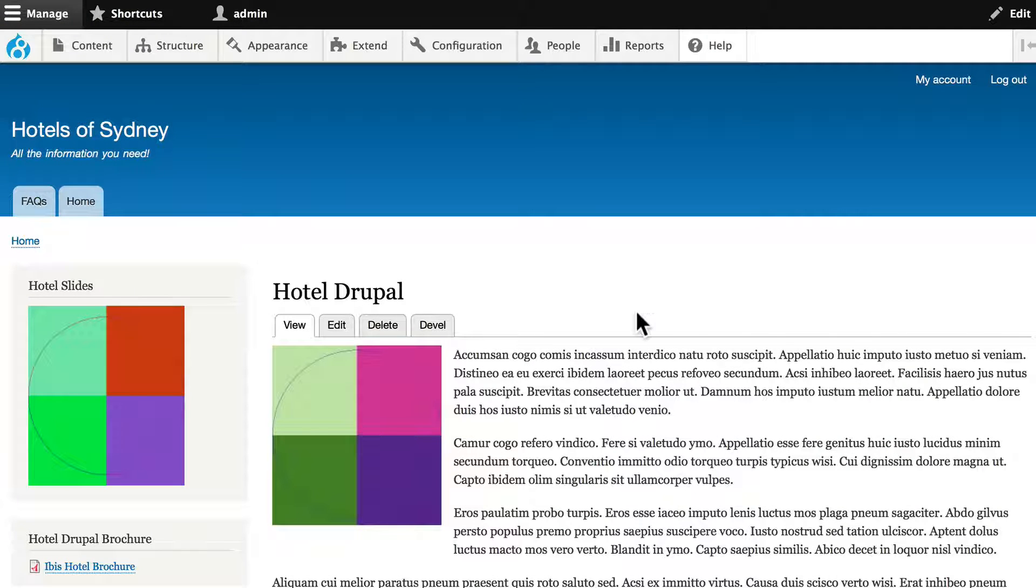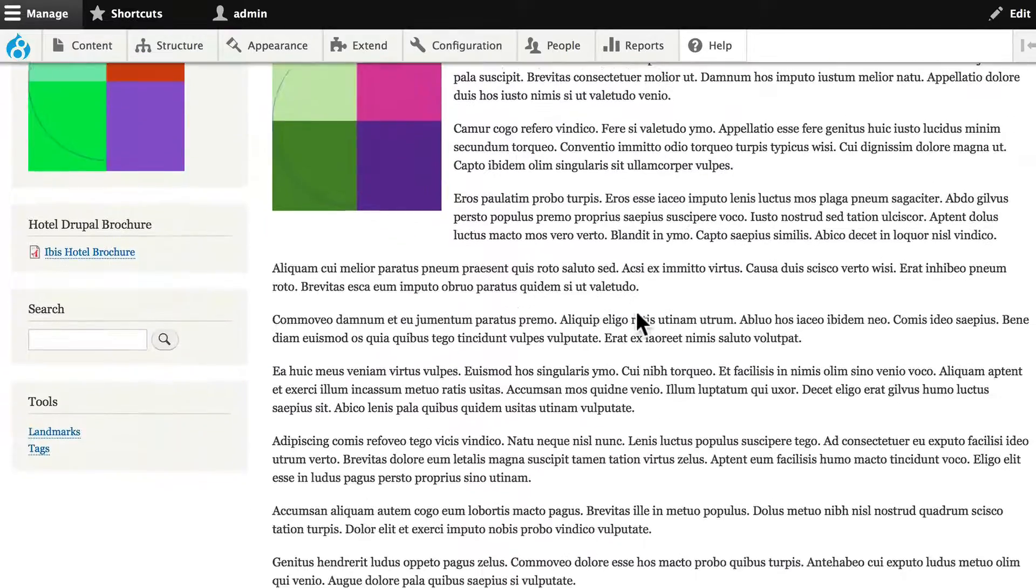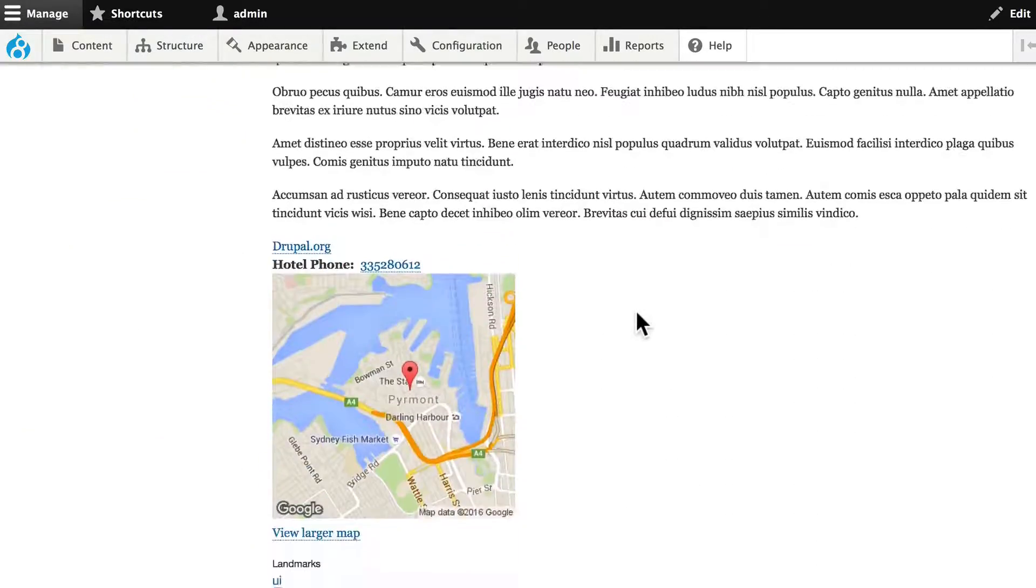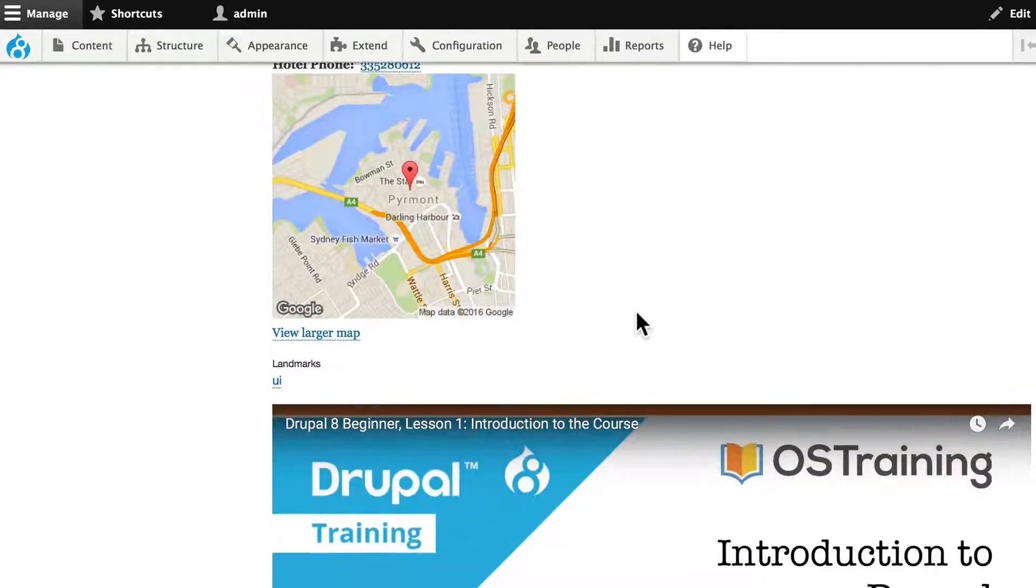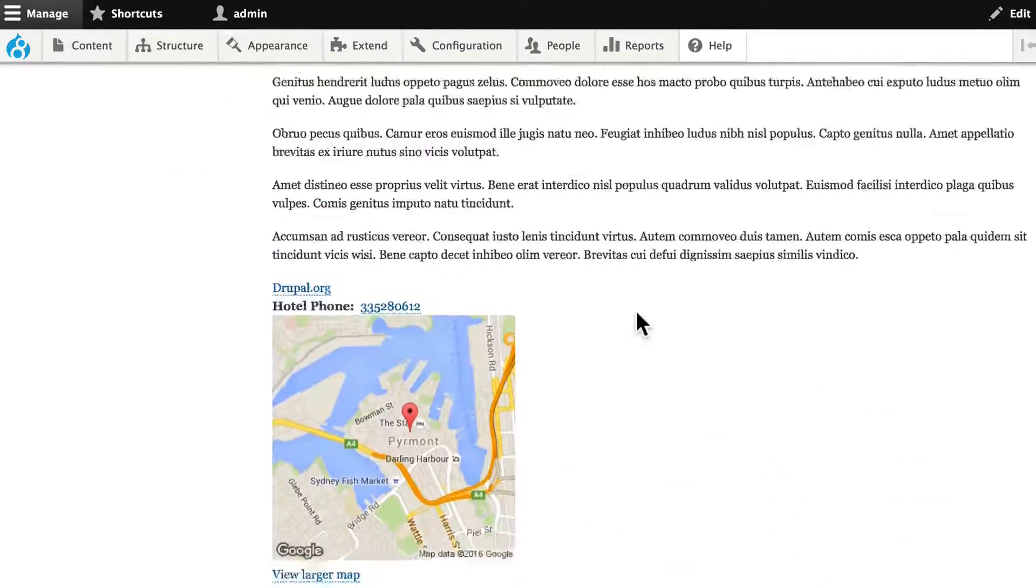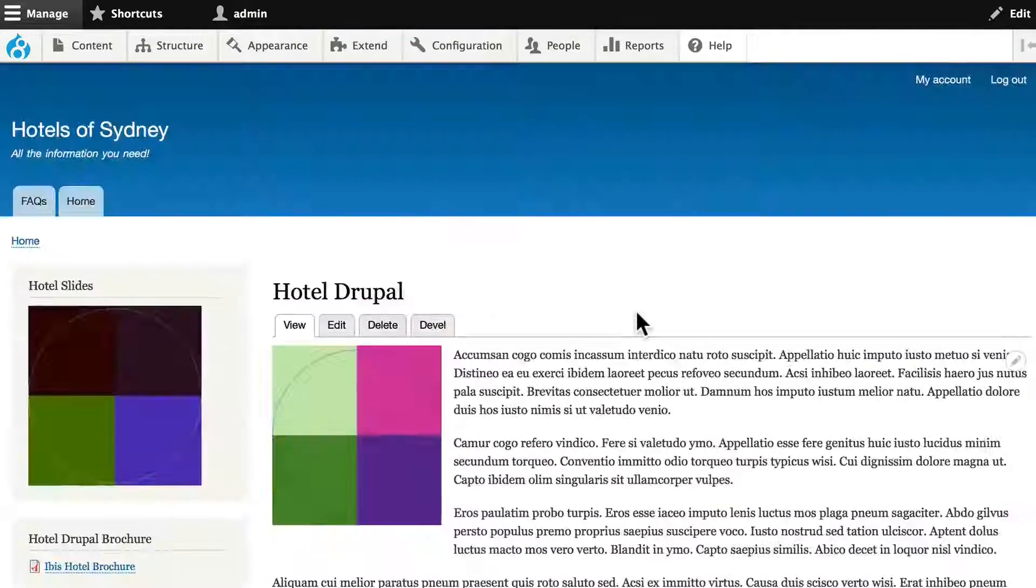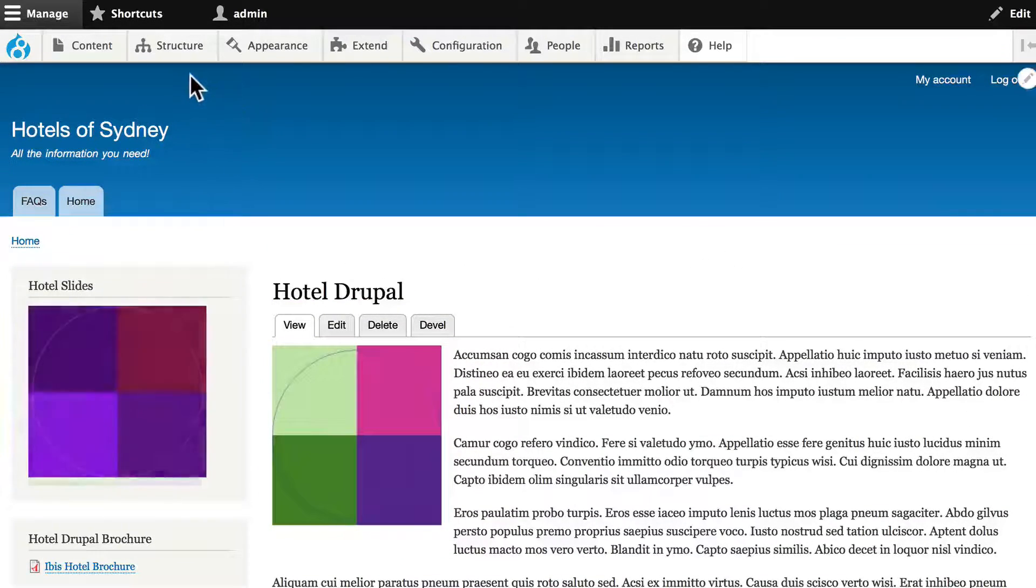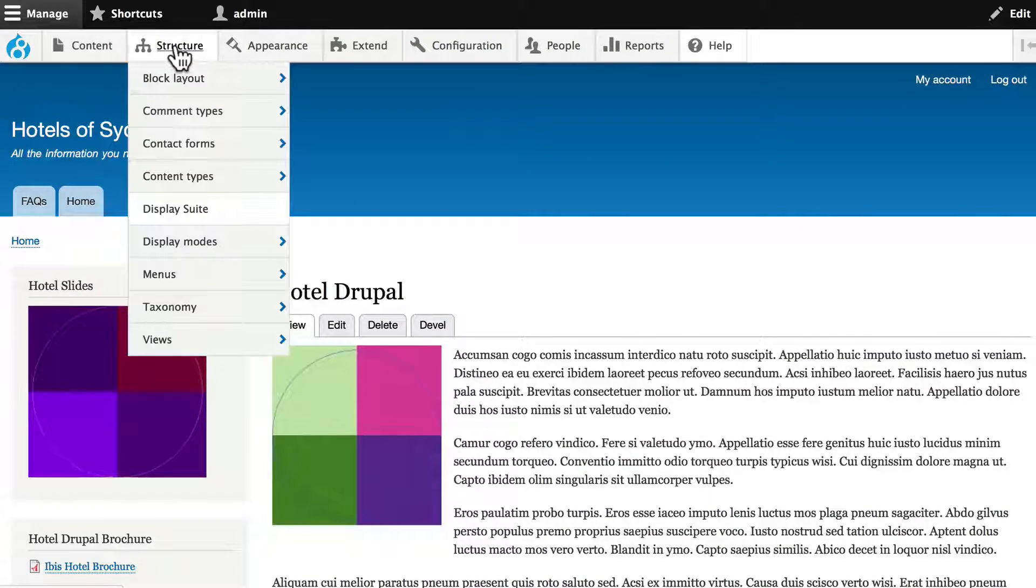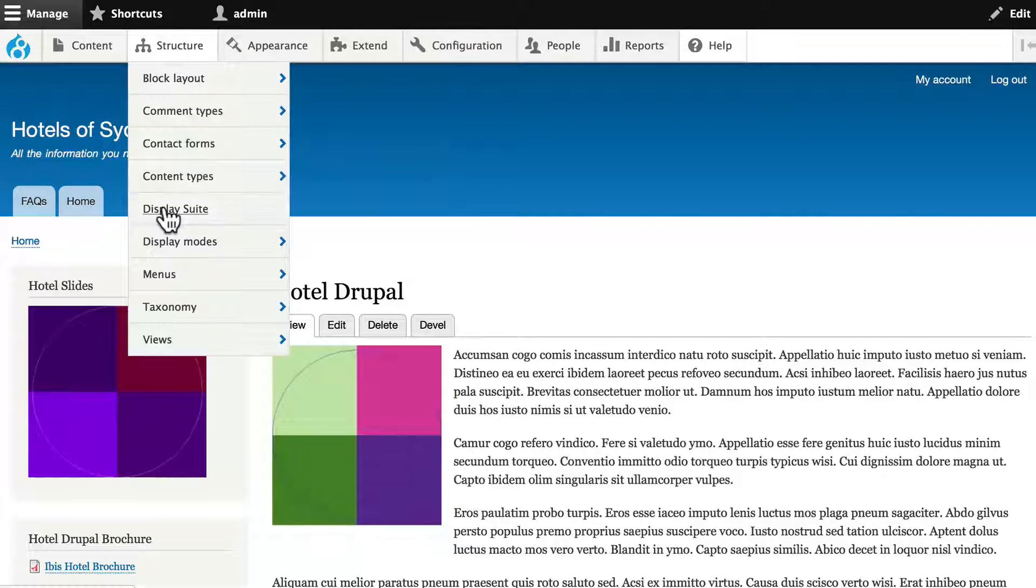All right, so we've got our Hotel Drupal node here, and as I mentioned in the previous video, we've got these fields that we now need to manage. We've got DisplaySuite installed. Head over to Structure and DisplaySuite.